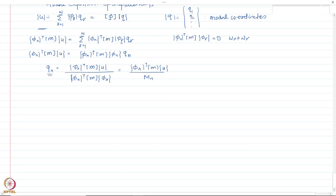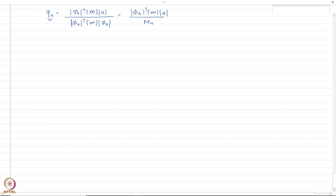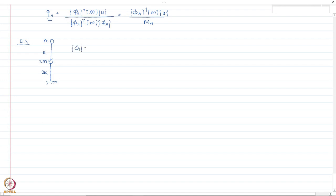The modal coordinate qₙ can be written as φₙᵀ times M times u, divided by Mₙ, where Mₙ is the nth diagonal element of the diagonalized mass matrix — that is φₙᵀ times M times φₙ. We can do that for all mode shapes and find out these multiplicative factors, and once we know that then we can combine modes using those factors.